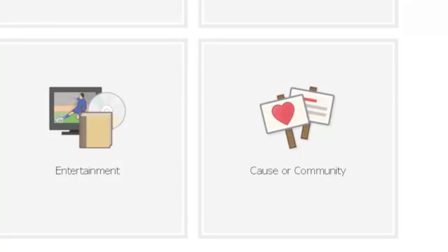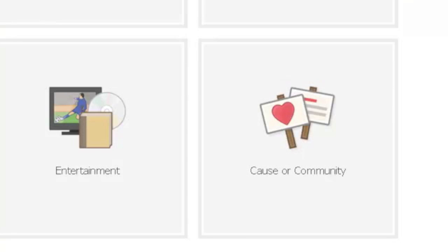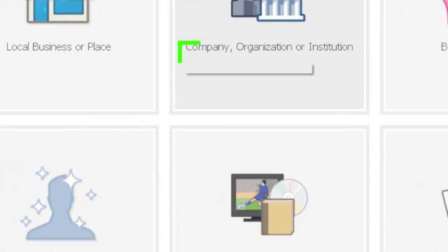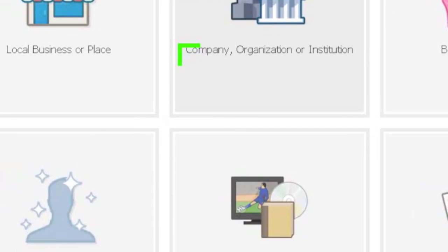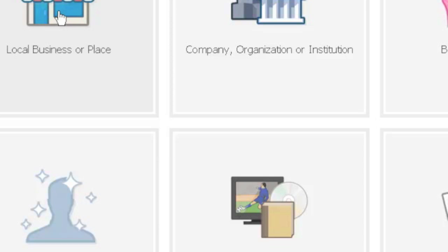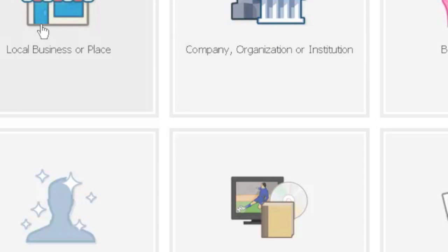So go ahead and click on that and I'll take you through creating a new page. You've got six choices: local business, place, community or organization. You can look through these, but most likely you're going to be looking at a local business or place or perhaps a company or organization.